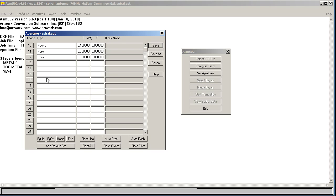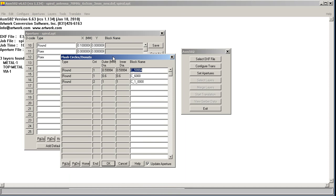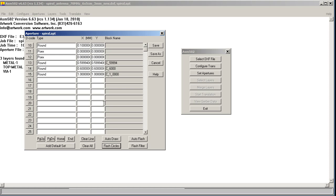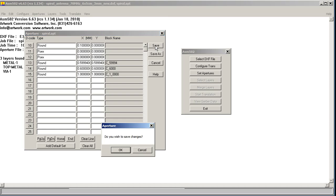Finally, we need some apertures that exactly match the diameter of the drill holes. To do that, we just simply use the function called Flash Circles. You see it found three different apertures. This one and this one are essentially the same, and it gave them block names. So we'll just click OK there. That's all we need to do. Save.